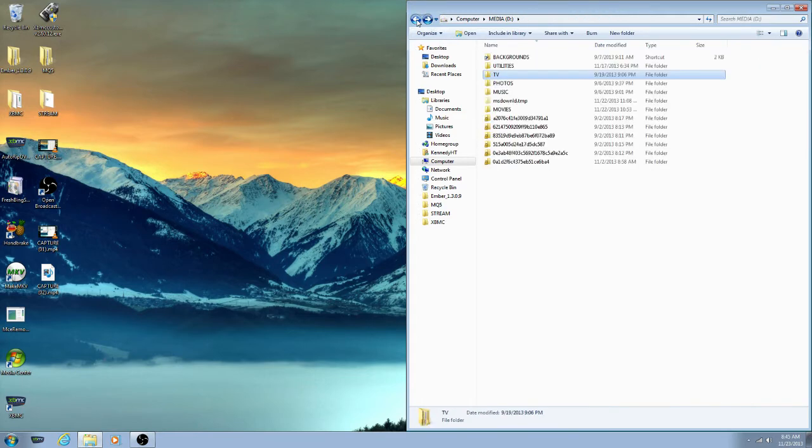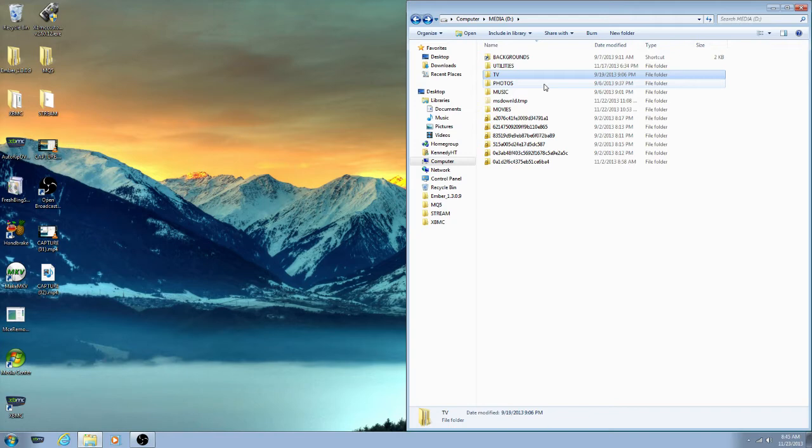If you want to know why you have to name things like that, the best way is to look it up in the XBMC wiki. I'm not entirely sure why, I just know that's how I do it and it usually works. I'll post a link to the wiki in the description.